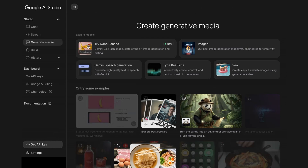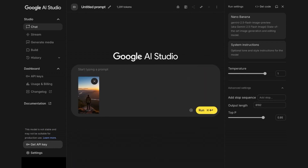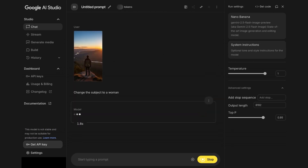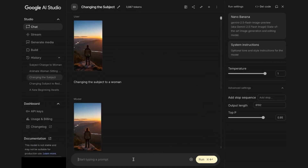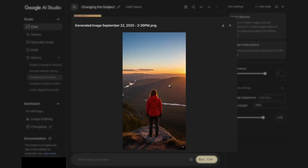Let's move over to Nano Banana, which excels at conversational editing. I'm going to upload my image to start. Change the subject to a woman. Now I'd like to incorporate our brand colors, which include red, so I'm going to change the jacket color to red. I really like this image — I'm going to download it so I can turn it into a video.